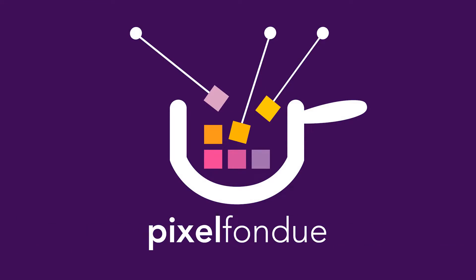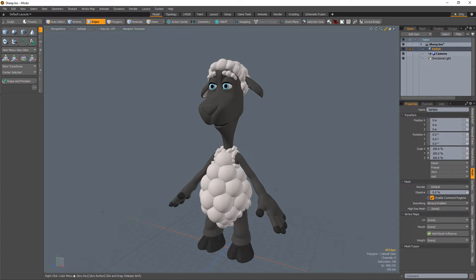William Vaughn here with a quick introduction to Gang Editing Numeric Entry Fields in Modo.